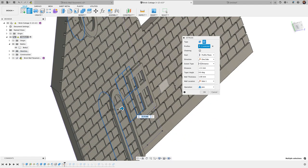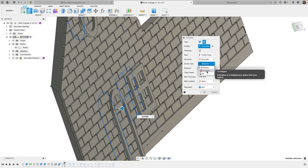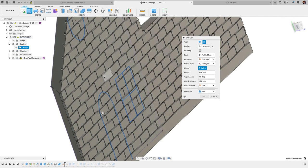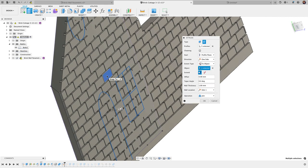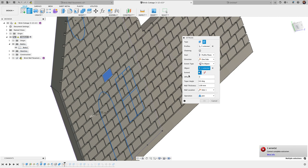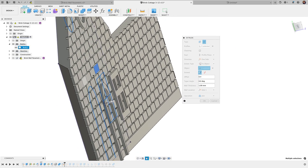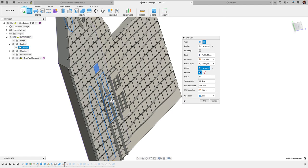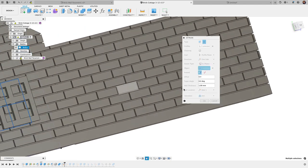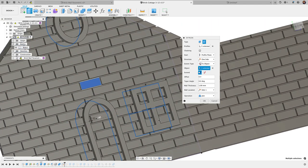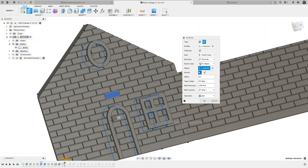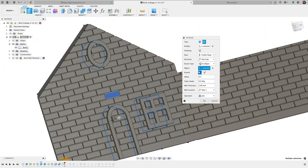Another way to do that, I can go distance to object, click the object, and then do an offset of negative 0.4. There you go.